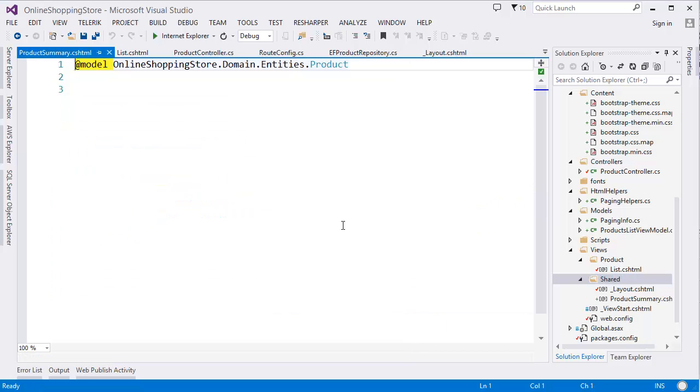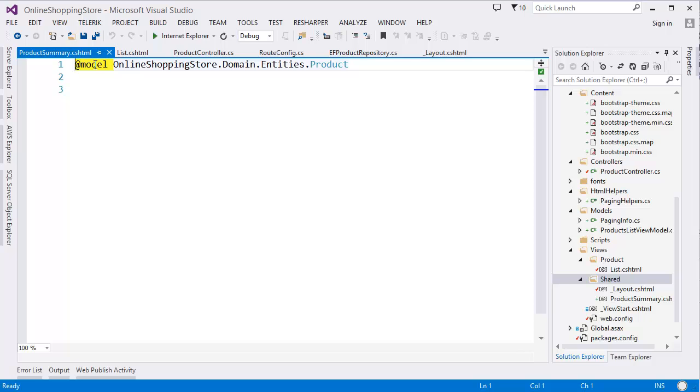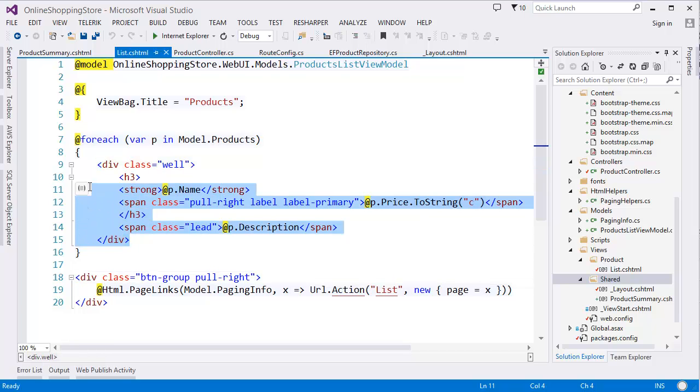All right, our partial view is created. As you can see, partial view is also cshtml, but this is a partial view. Then what we need to do is move this code into our partial view.